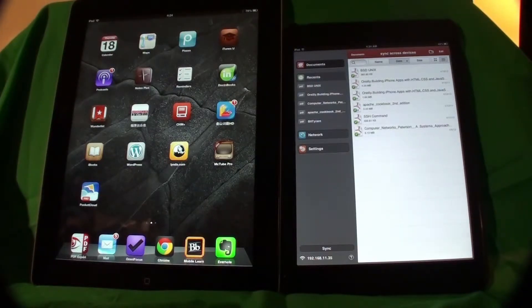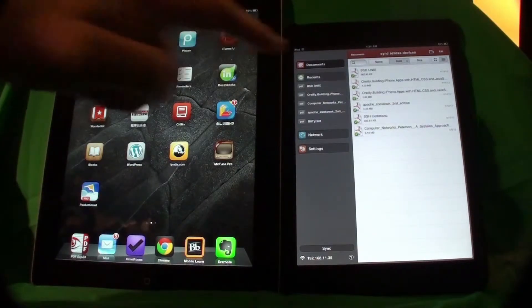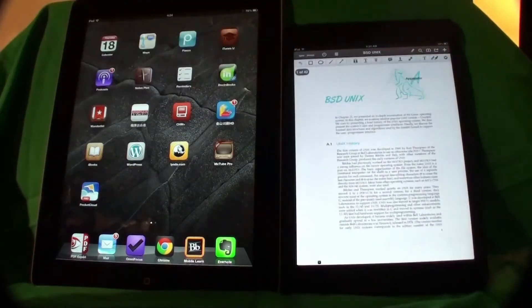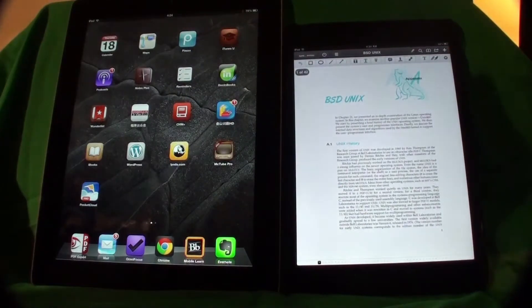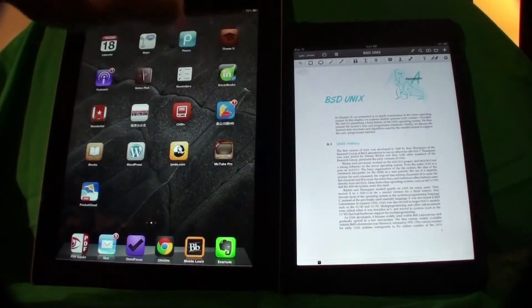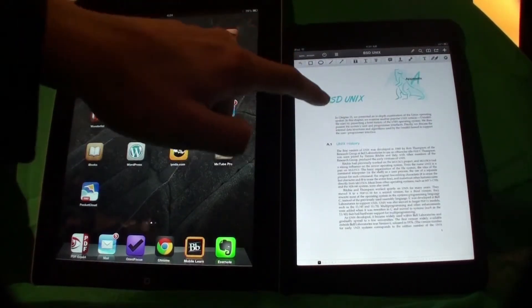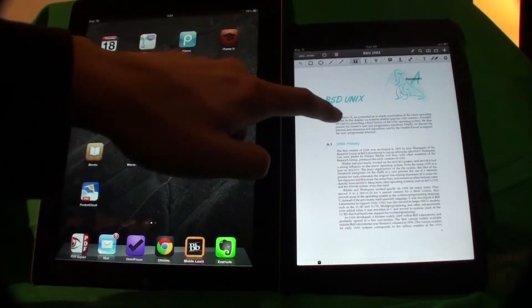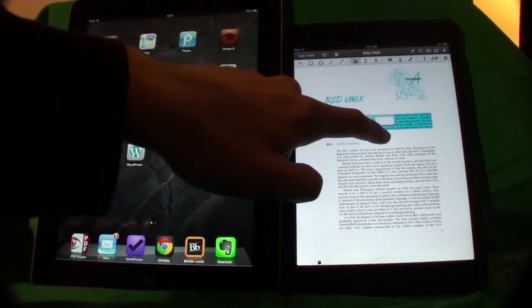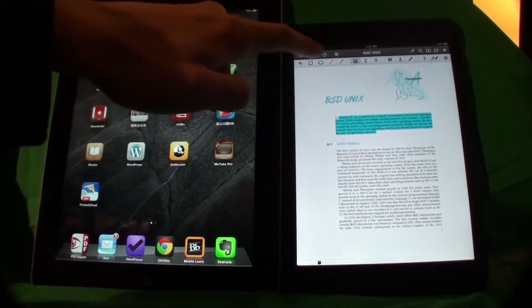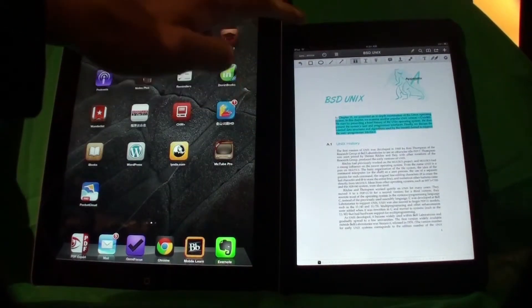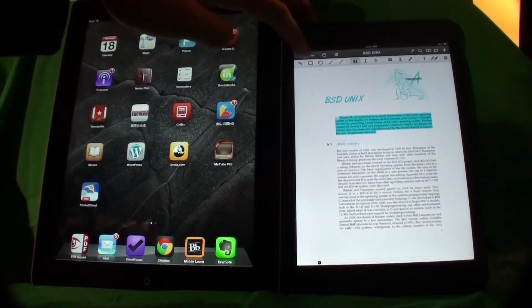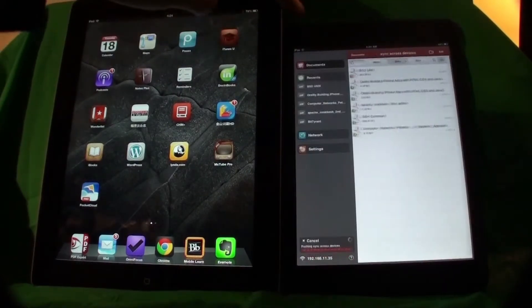Let's open a document named BSD Unix and make some change. Let's highlight the first paragraph here. Close the document and allow it to be saved and synchronized.